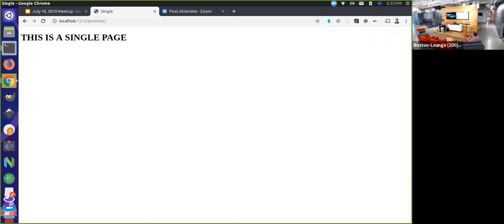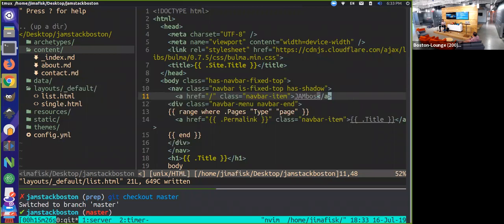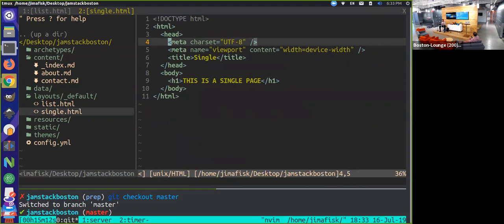One thing you're going to notice is if we go to the page, we lose that navigation because this is a different template. We're using two different types of templates: the list template is for aggregate pages — the homepage is considered one of those — and then the single pages, like about and contact, look to this single dot HTML page. Since we haven't added any of this markup to that page, it has its own HTML structure and is not reusing any of that. We don't want to have to add a menu to each one of those pages because we'd have to adjust menu links across all different pages.